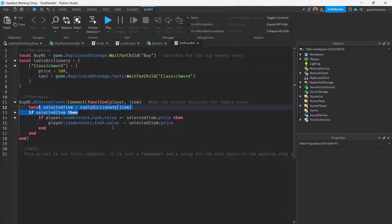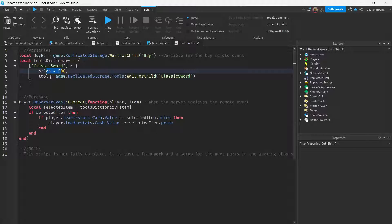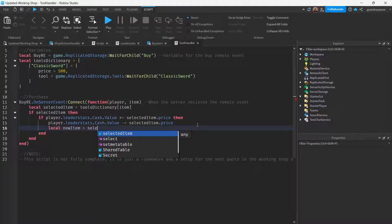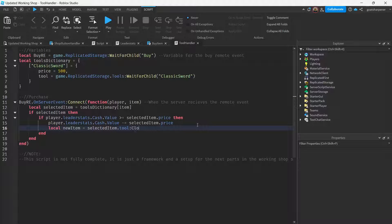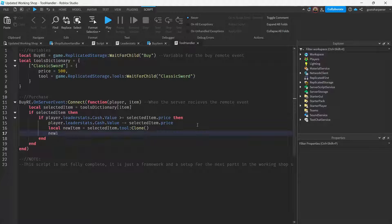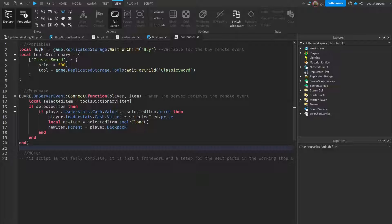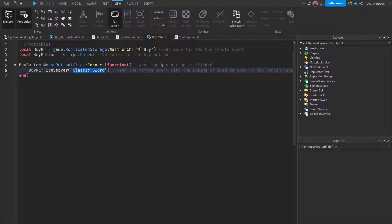If the player has enough cash, subtract selected_item.price from player.LeaderStats.Cash.Value — that amount is 500 in this case. Then give the tool: write local new_item equals selected_item.tool:Clone(), then set new_item.Parent equals player.Backpack. Make sure the name 'Classic Sword' in the dictionary matches the name being sent over from the client.